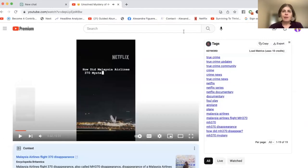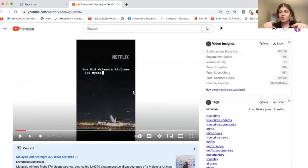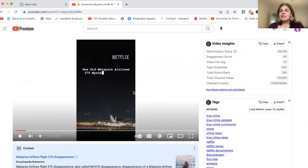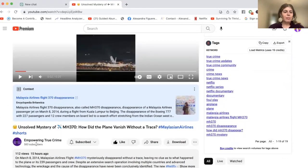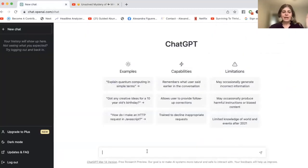I posted yesterday about this — the Malaysia Airlines mysterious disappearance of the plane. It actually happened on March 8th, and I think that's when Netflix released a docu-series, probably on the nine-year anniversary. So Netflix released a docu-series on Malaysia Airlines, it's gotten new press, and I decided to do a short on that.